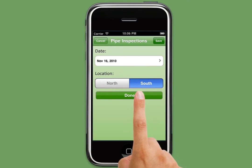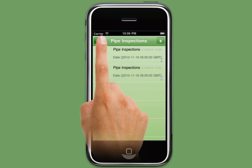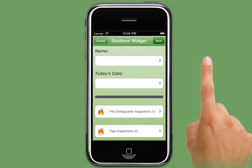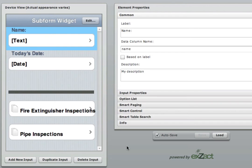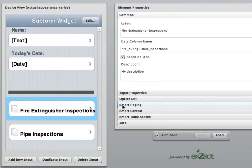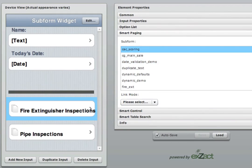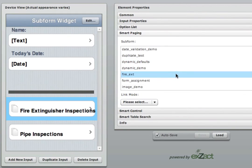Now let's take a look at how we set this widget up. In order for this widget to work successfully, you must first determine what subform you will point to with this widget. Add a subform widget, then click on the Smart Paging tab. Within here, you can then choose which subform you want this subform widget to go to when the user clicks it.